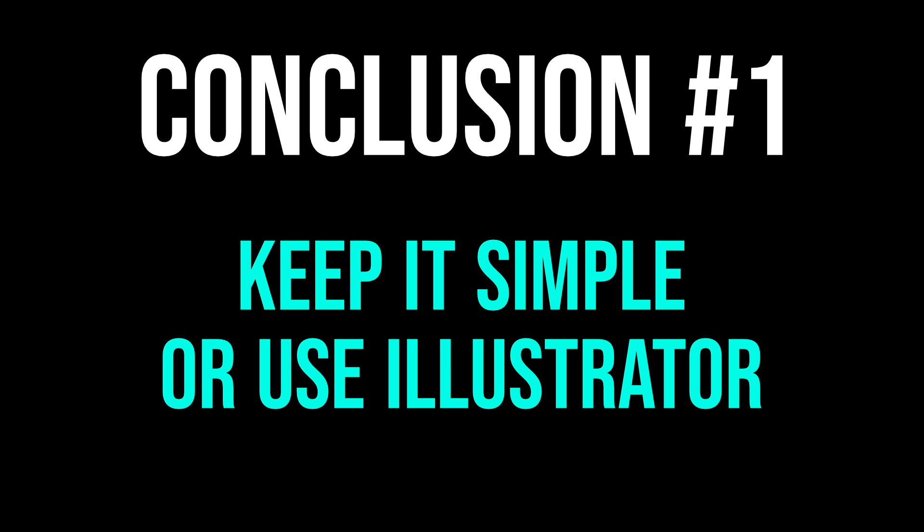So, after all of these tests, what are the conclusions? Conclusion number one, unless you keep your design very simple, it will usually have trouble when you transfer it from Designer to Illustrator. So, if your coworkers or clients need to receive AI files, your best bet is to use Illustrator. I know that's frustrating, but it's the sad truth.